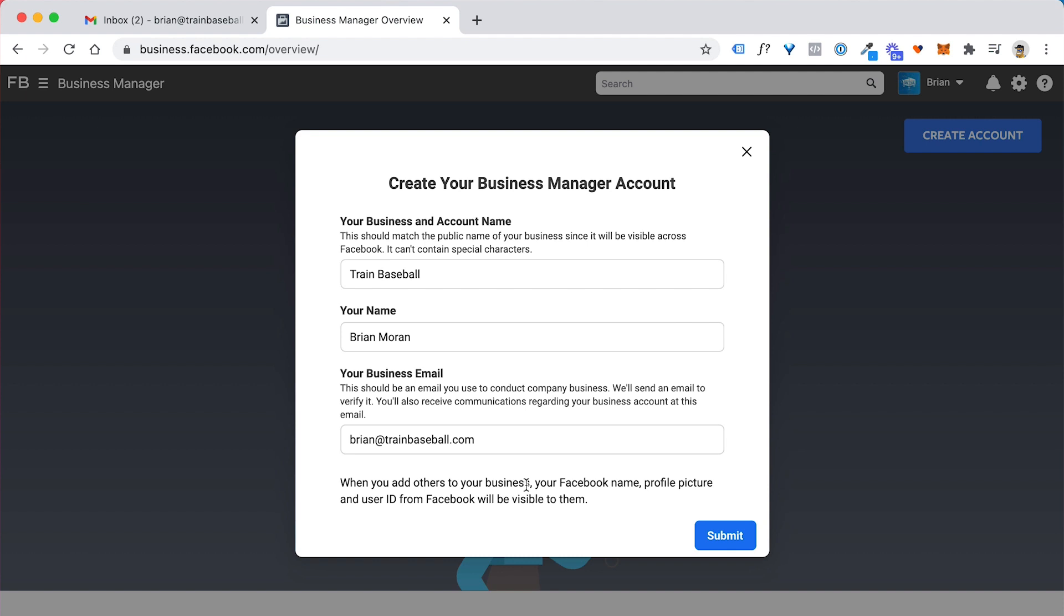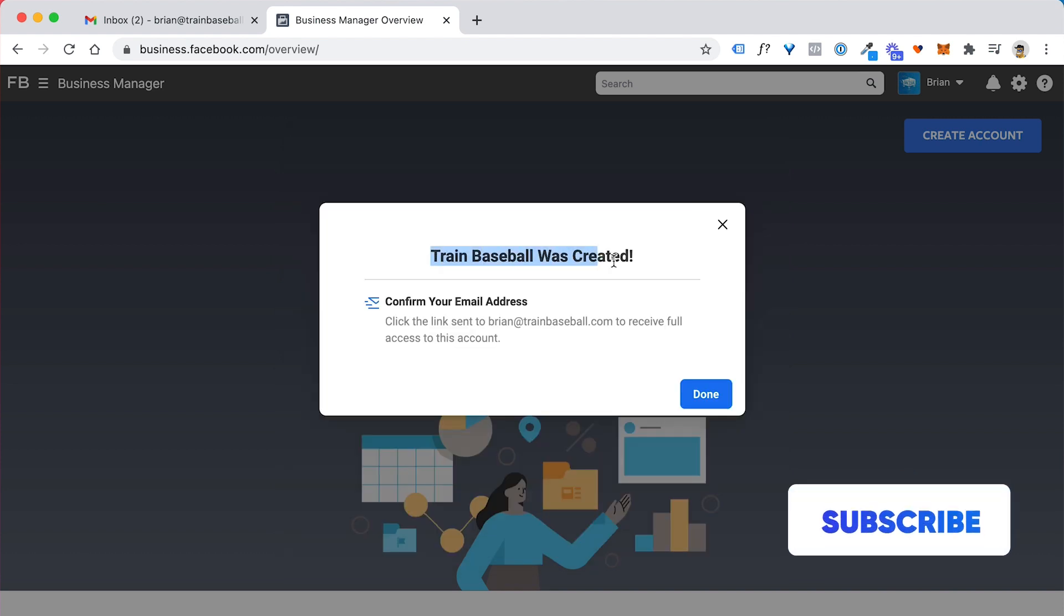So if you need to go create another email, you can do that through Gmail. It can be any email you want outside of your regular personal Facebook email that you use to log in. Then you just click on submit and it will tell you that it was created.